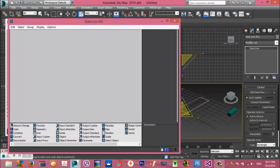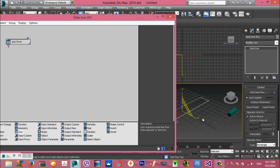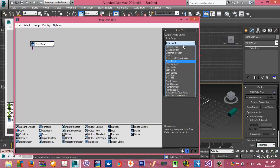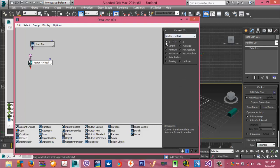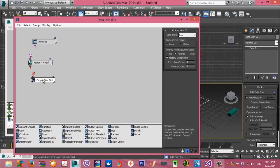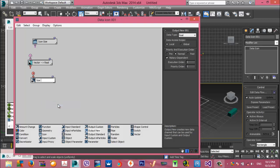Before we begin, I want to declare some variables. The first variable is the icon size. I want to get the width and height of this icon. This is a vector, so I use a convert node and take the x-factor from this vector. I put this x-factor to an output new and rename it 'size width'. This is my first variable - it's a float variable.